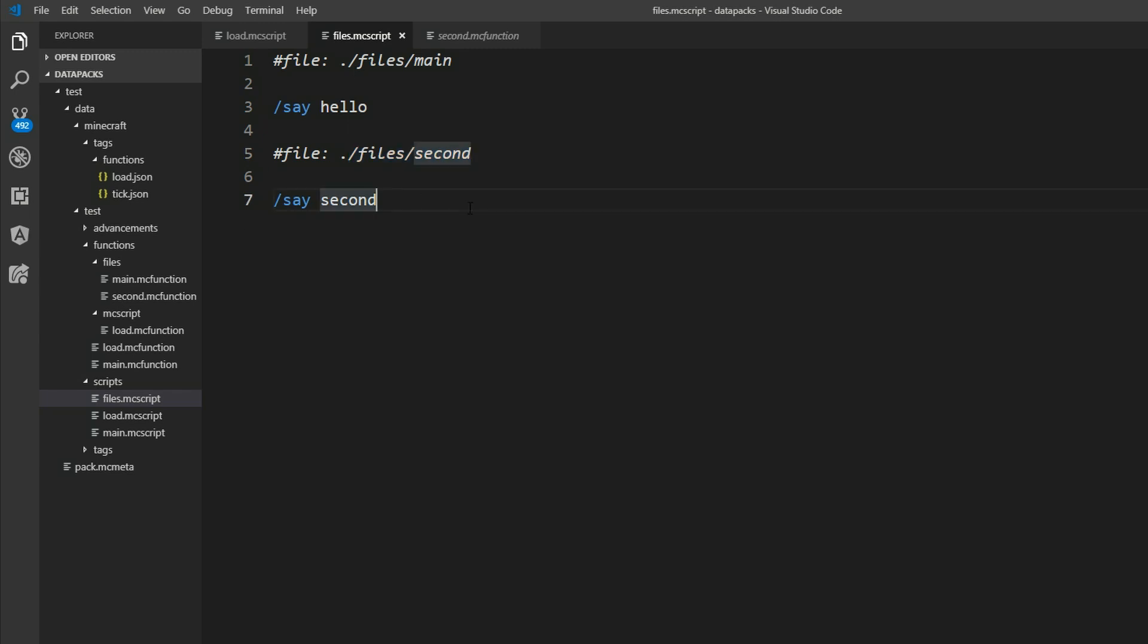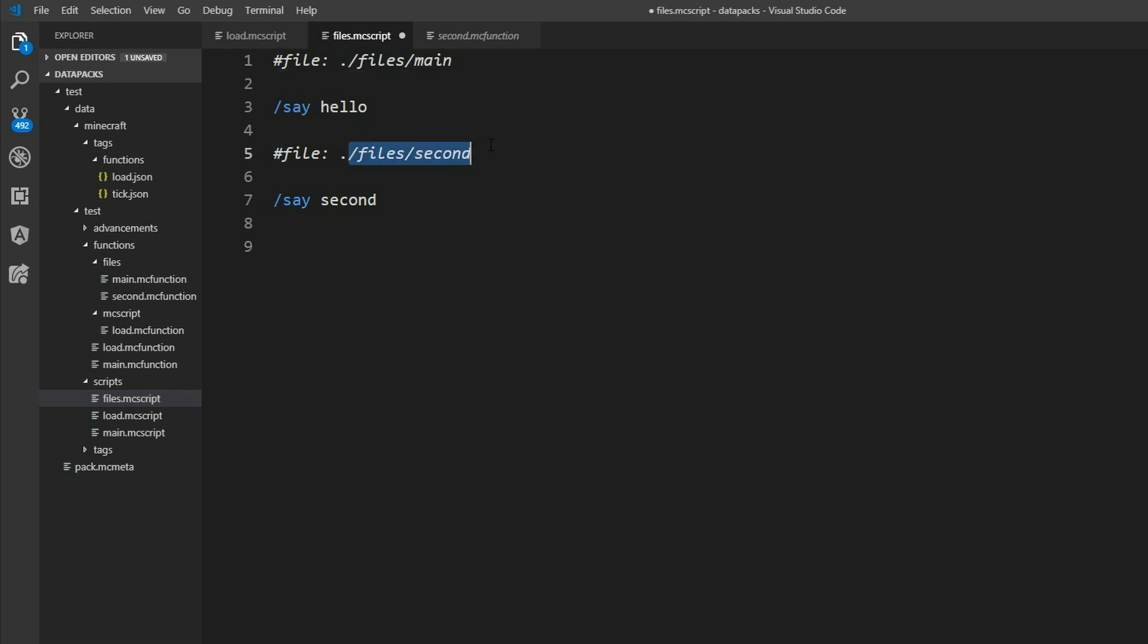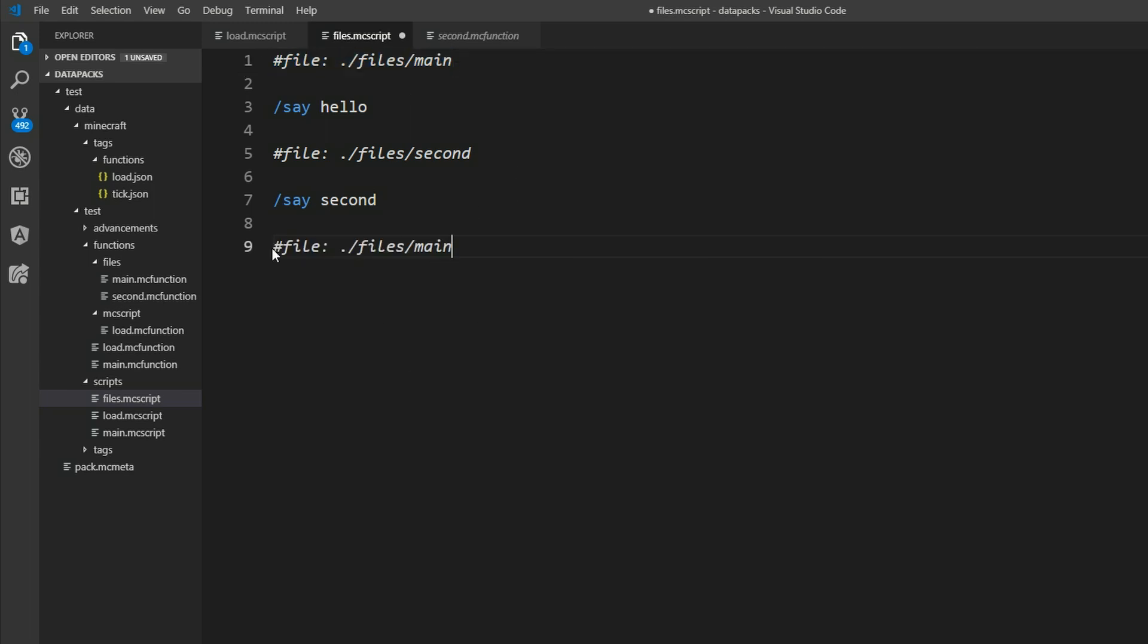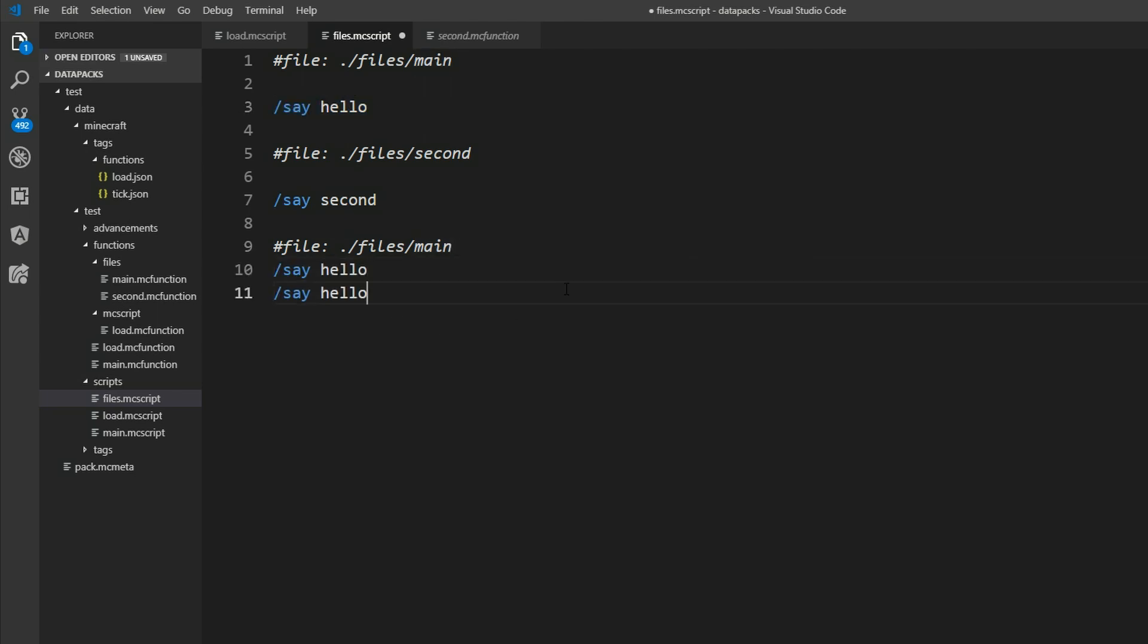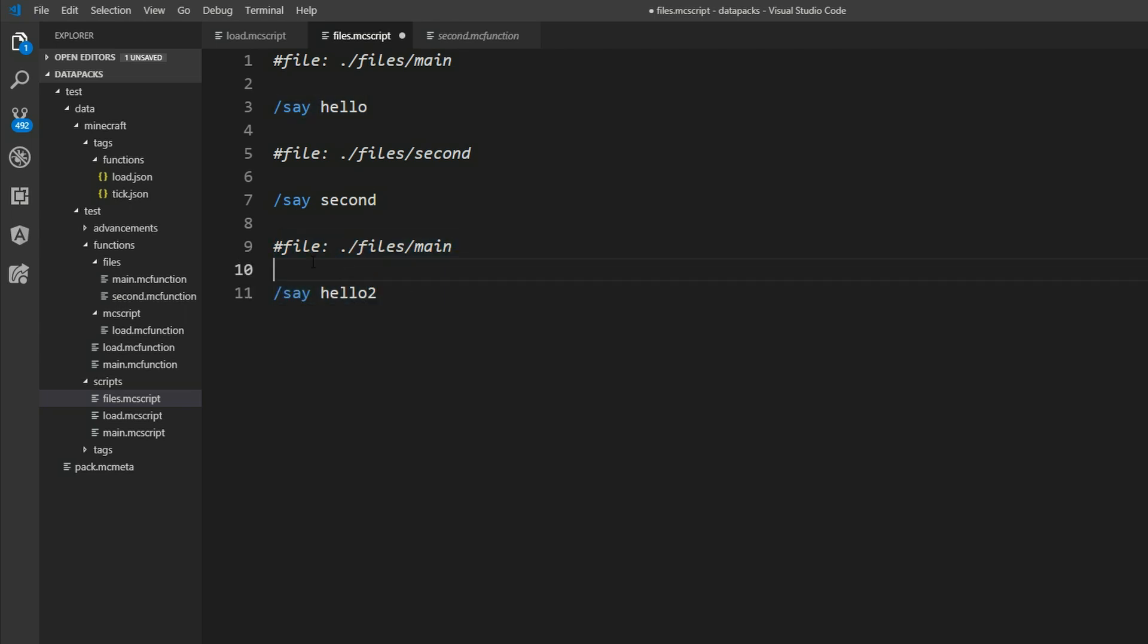But let's imagine you have multiple files here. And at some time you notice, wait a moment, I'm in the second file. But I want to add actually something into the main function again. Well you can just do this file again. And copy everything what's already in there. And say hello too. But this is not the right way to do it.